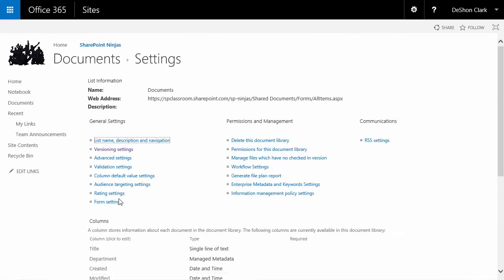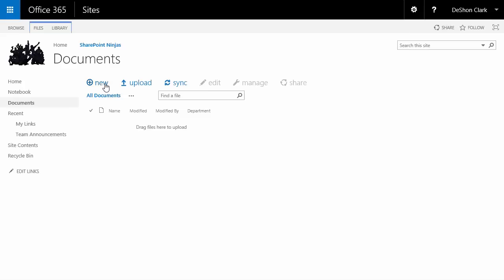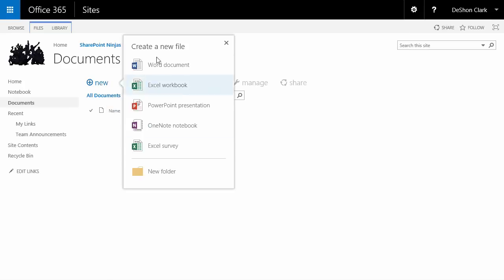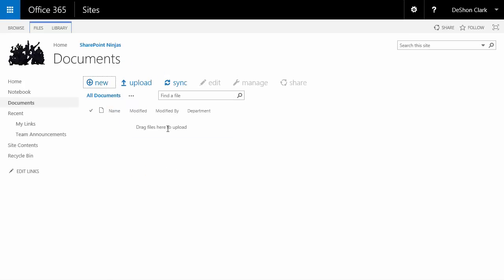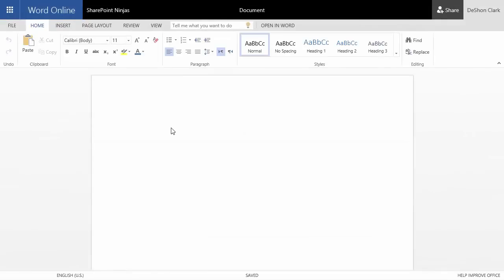We'll select the Department term set and go ahead and confirm. In my department I don't have any terms yet, so let me go to a document and test the edit properties — and indeed there are no departments to choose from because we haven't loaded them yet.